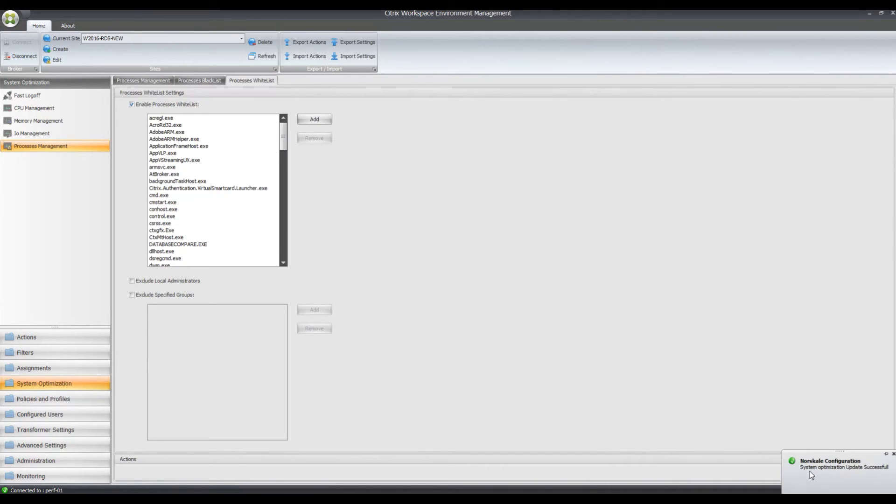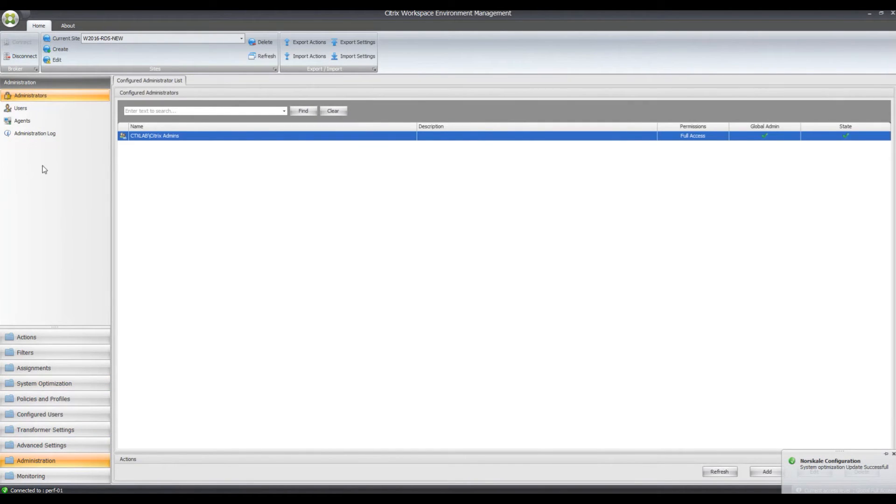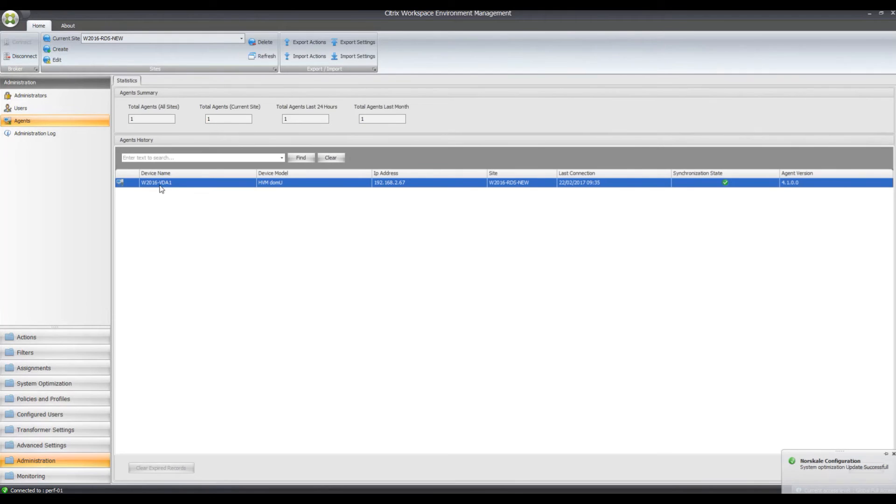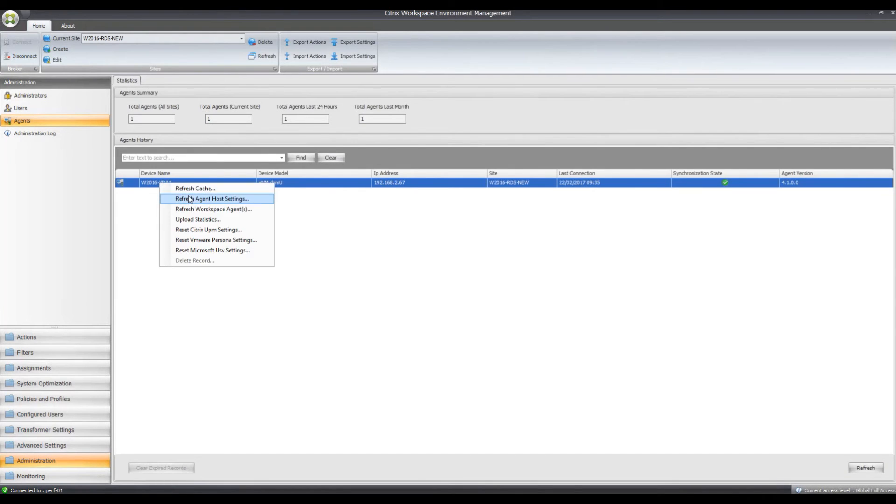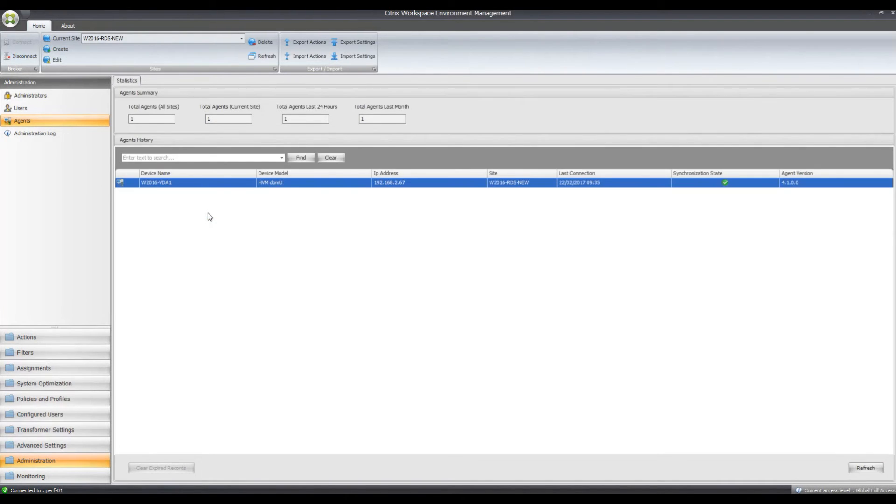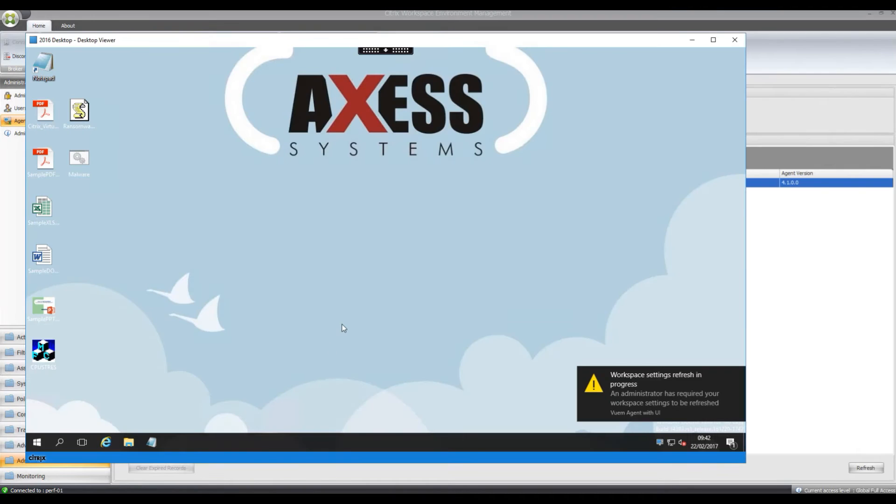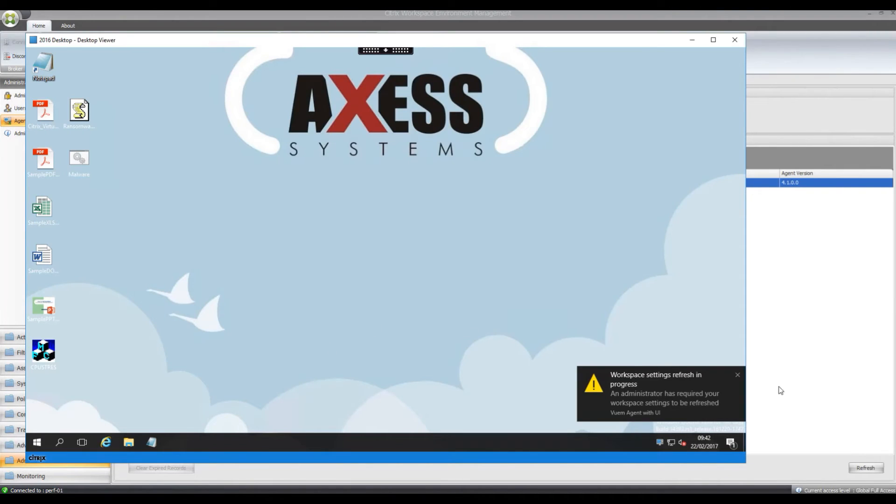So now I can apply this and push it out to my Zen app server. And if we go back to the Zen app session, it's set to push those out now.